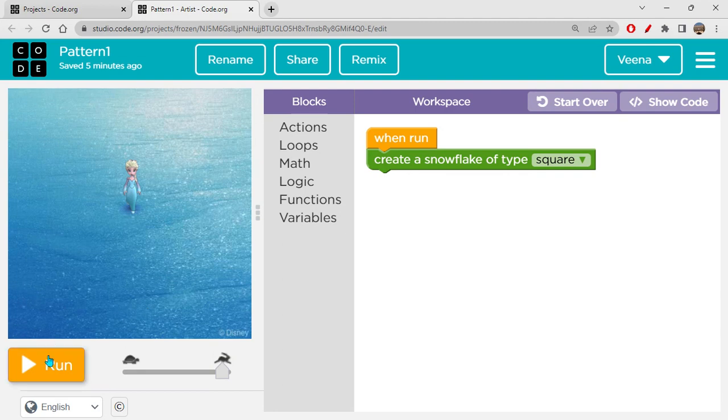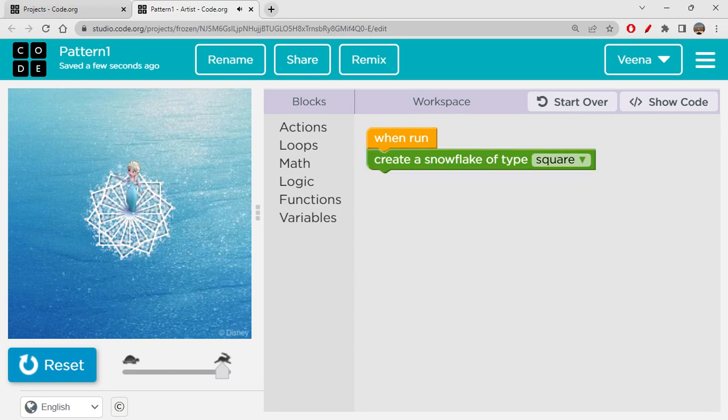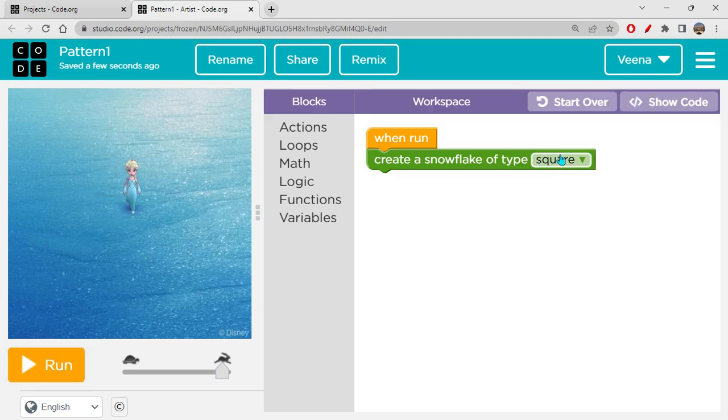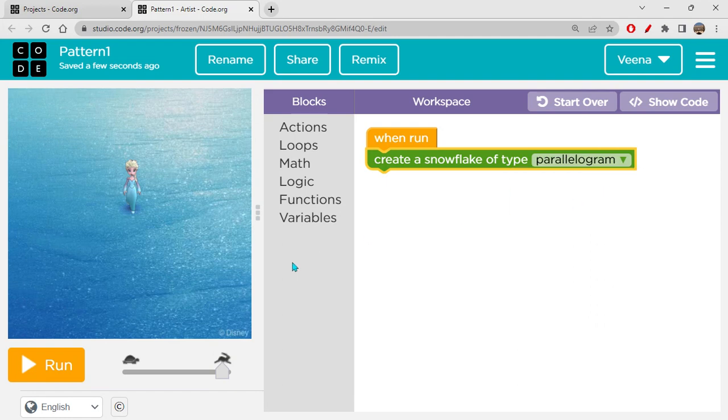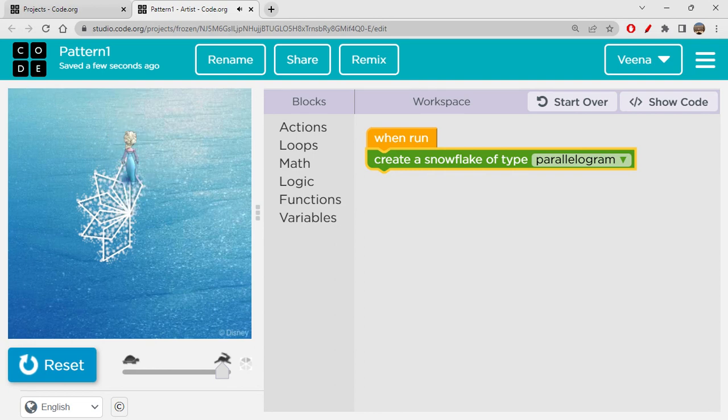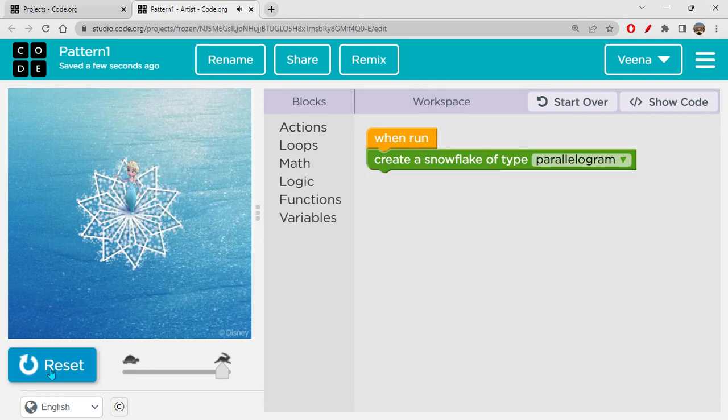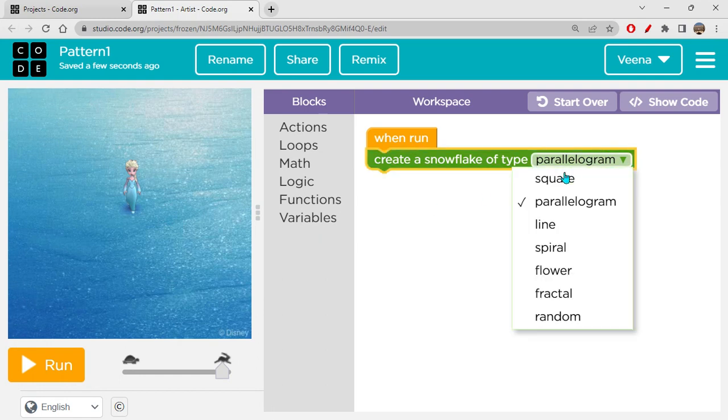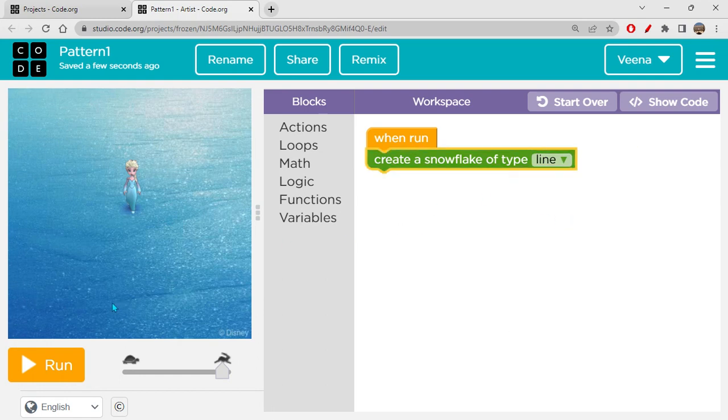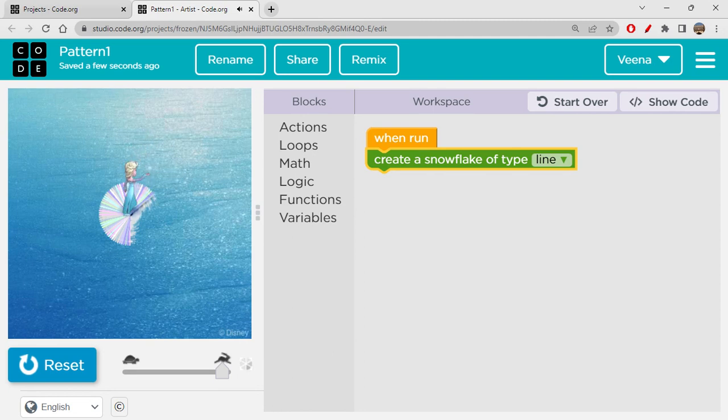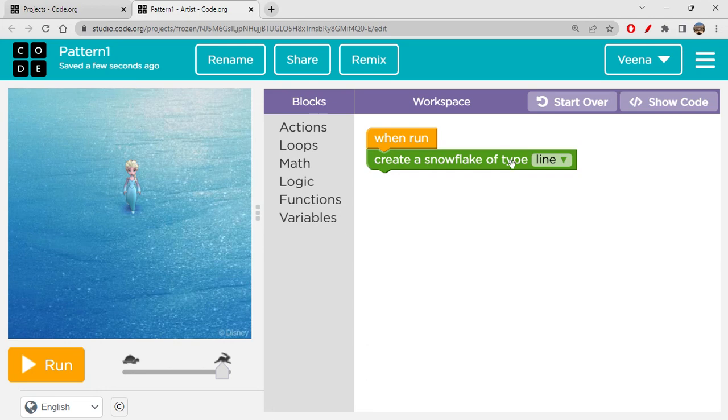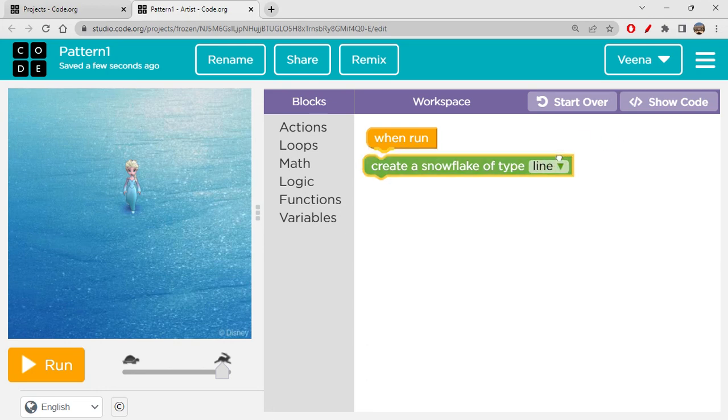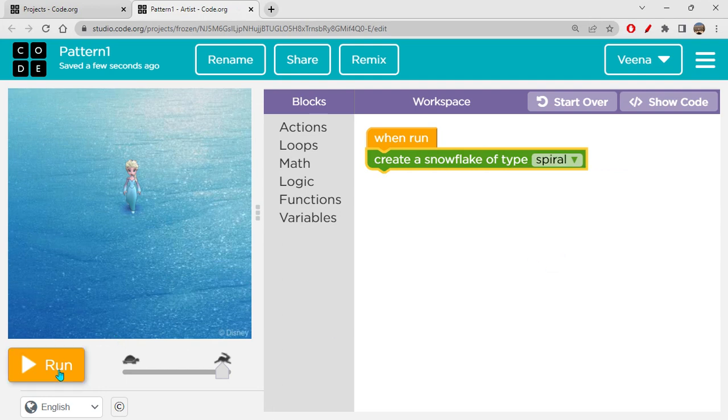So we have create a circle and create a snowflake of type square. So I'm just dragging this. So you have a few options here. I am not exploring all of these options today. If you want, yes, we can check that out. Or else let's see. So square would actually create a... So yes, this is snowflake of type square. Now let's see the next one, which is parallelogram. This is parallelogram. This is cool.